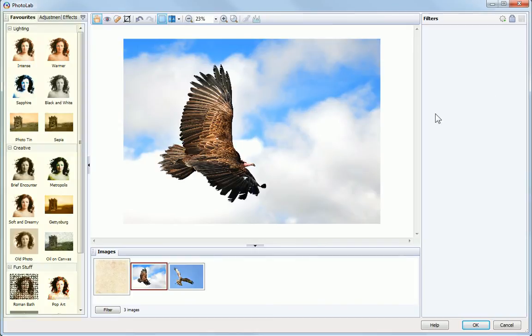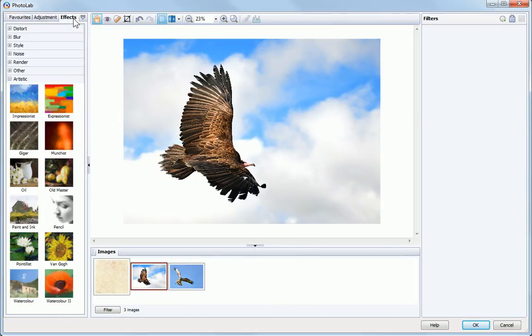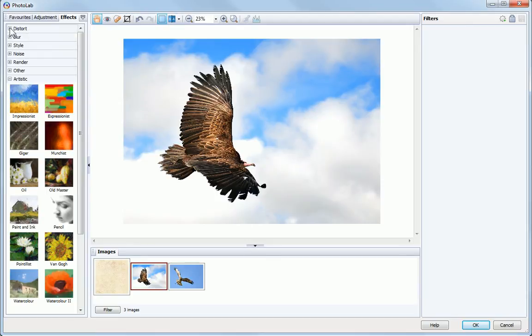At the left of the dialog, the Effects tab provides a selection of categorized effect filters.